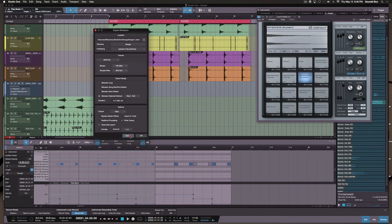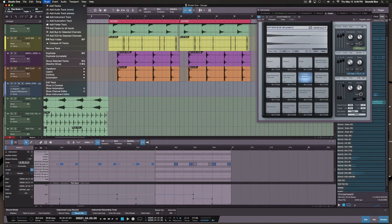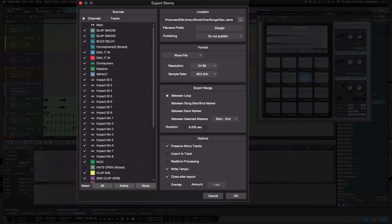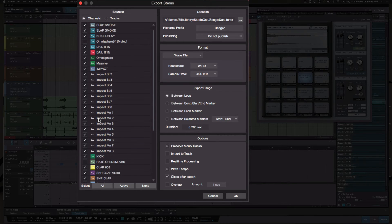That covers bouncing everything down in stereo. The other export window is pretty cool — you click up here on 'Song' and you can export the mix down, or if you want to export your stems, this is what that looks like. You can switch from the Channels view, which means each track exports with whatever plugins you're using on that specific track — it comes in with all the processing, which is cool. Any bus or auxiliary channels will also show up here.